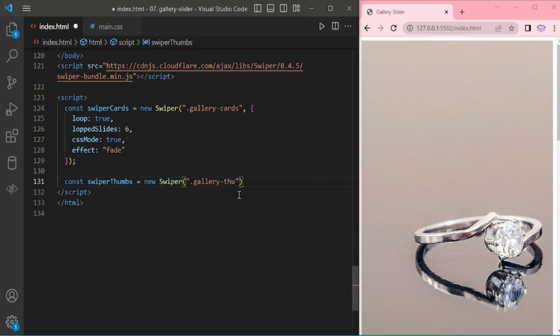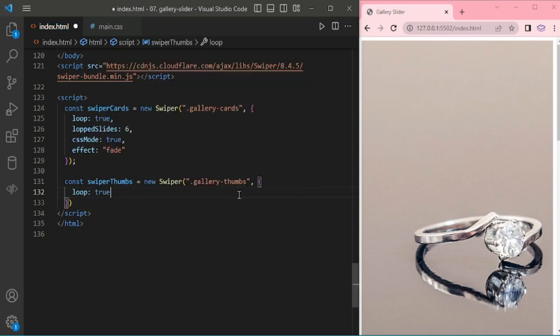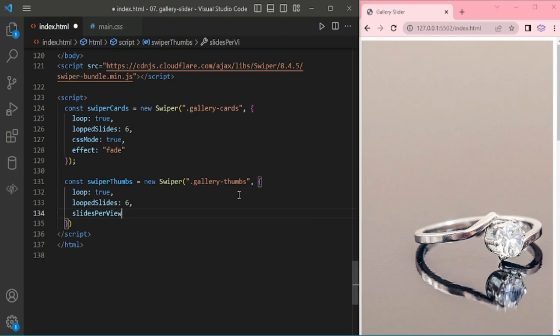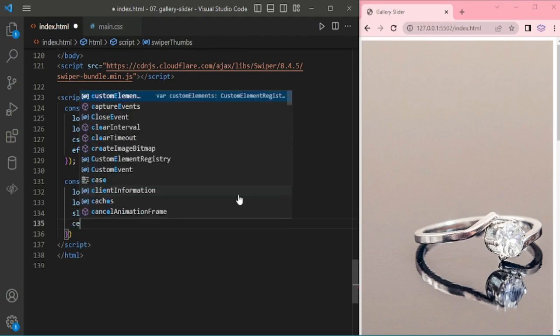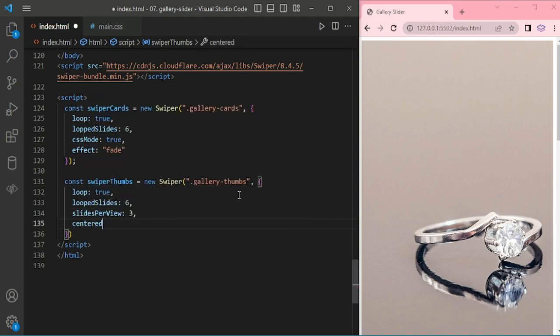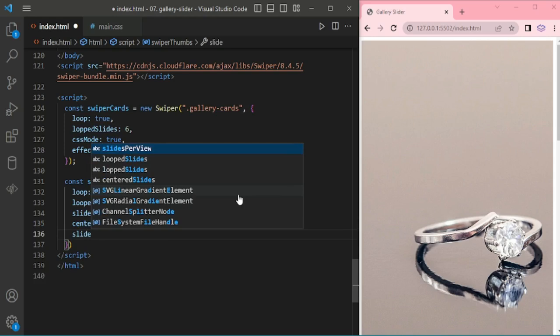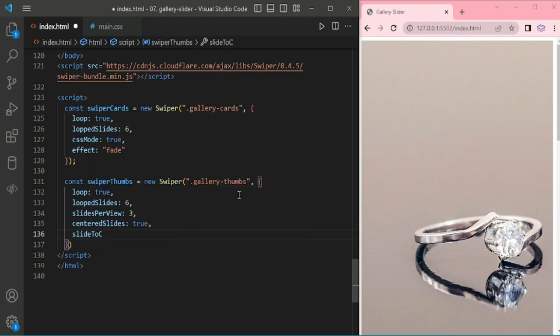And this is for the thumbnail. Here I'm adding in the thumbnail, here also loop true, that loop to slides is 6, and slide per view. Here I'm adding 3 and the slide center slide is true. If it is false, first slide will be from left. By default it will take left side.